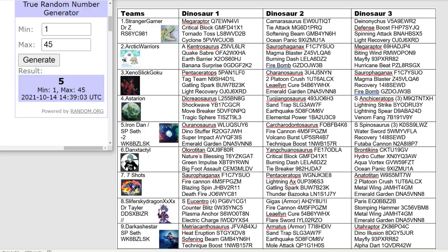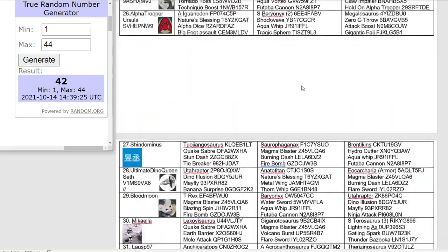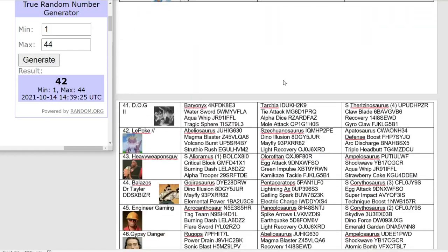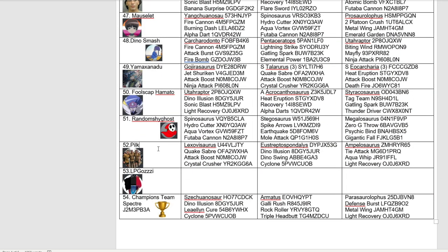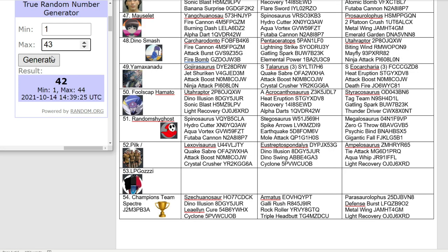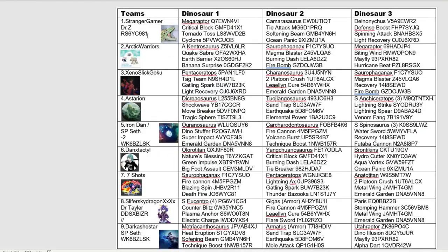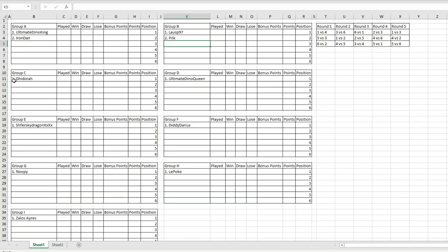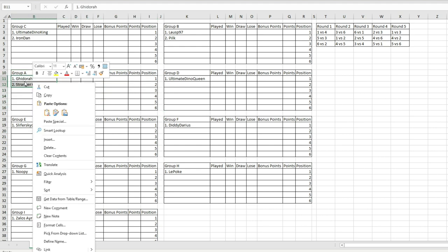Now on to our next number, that is number 42. Pilk the Milk is going into group B. Now for 43. Guess I'm in the group already. I will be going into group C, which will now become group A, and this one will become group C. So Ultimate Dino King will have group C, and I will have group A.